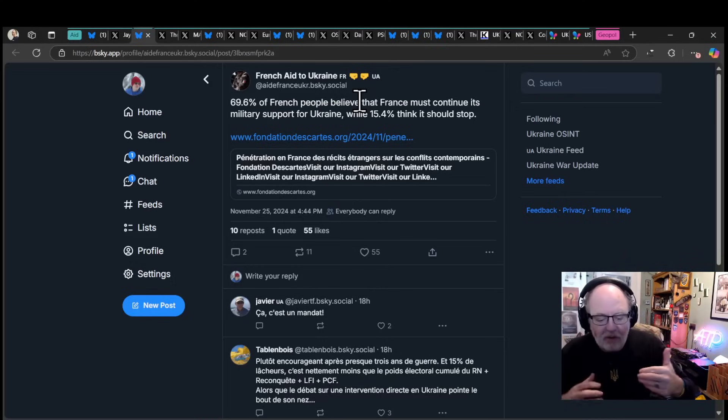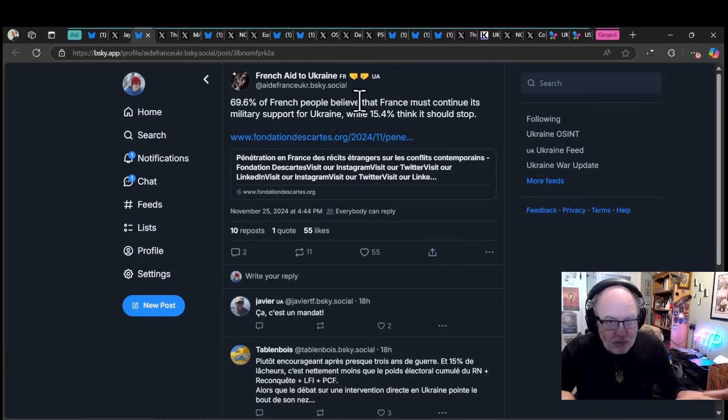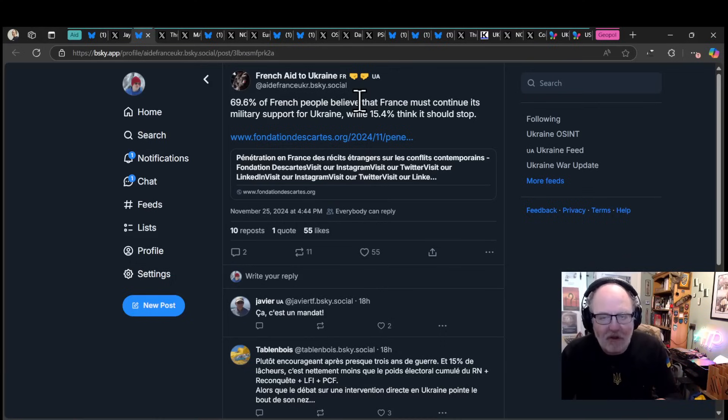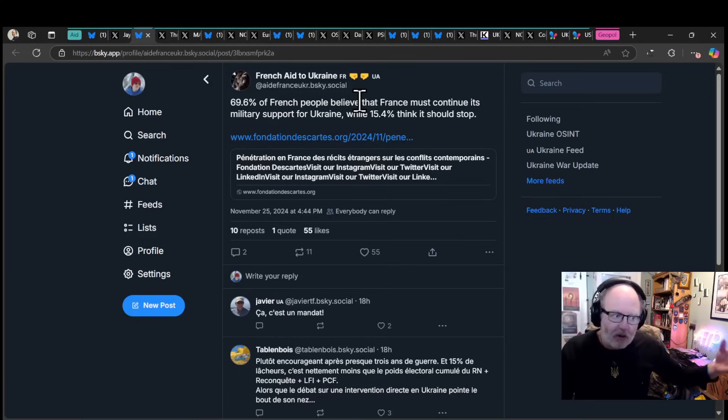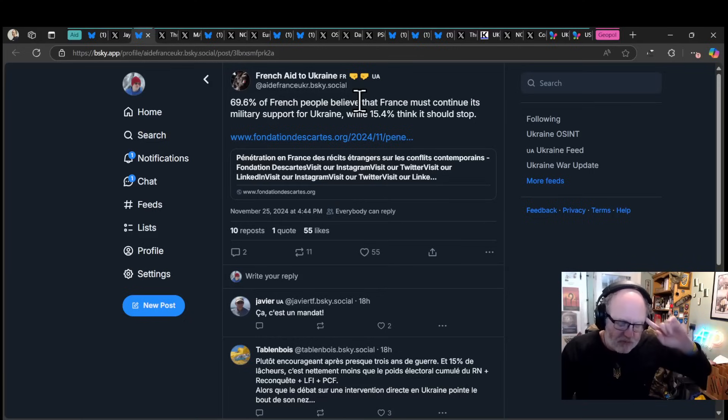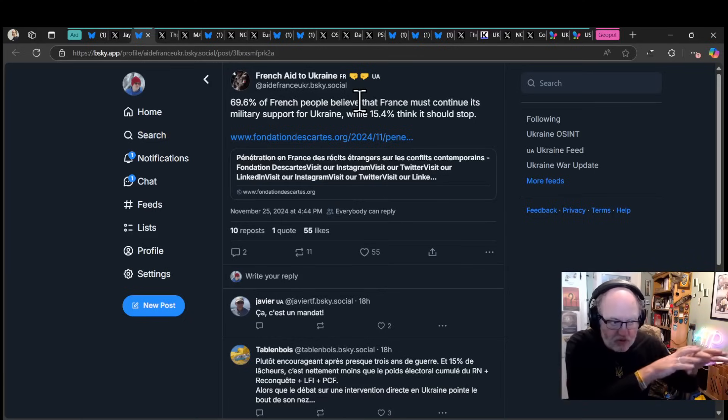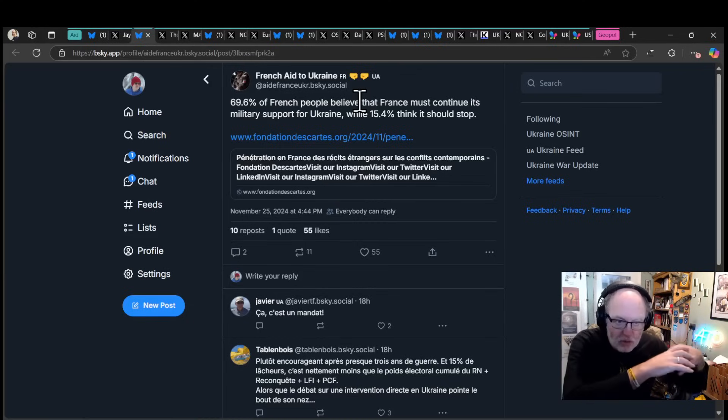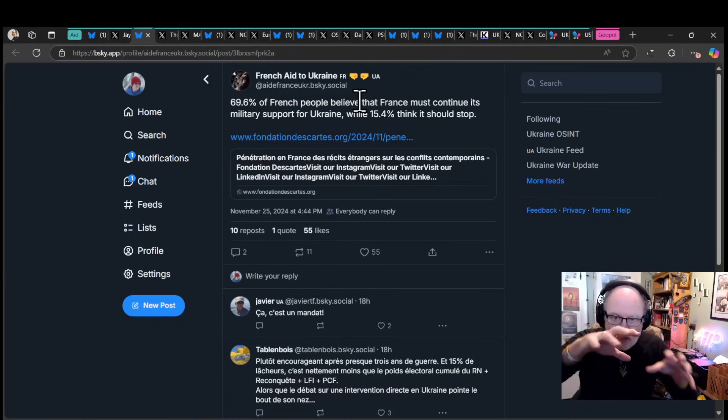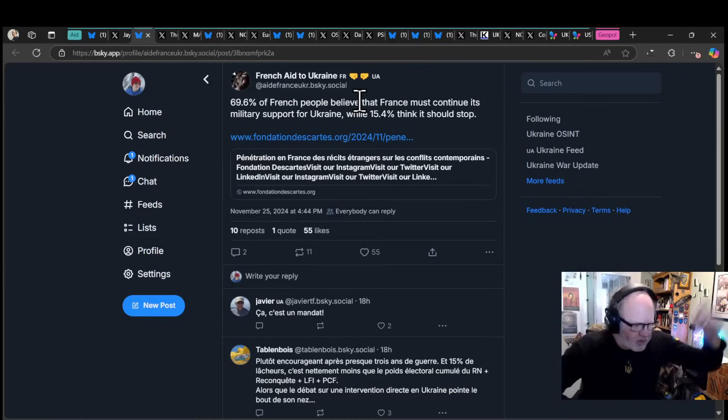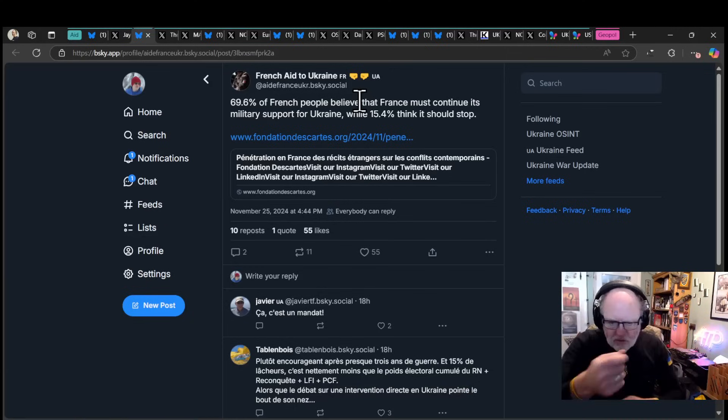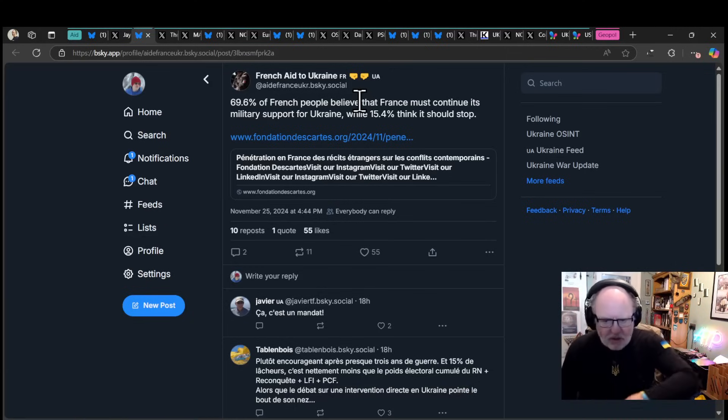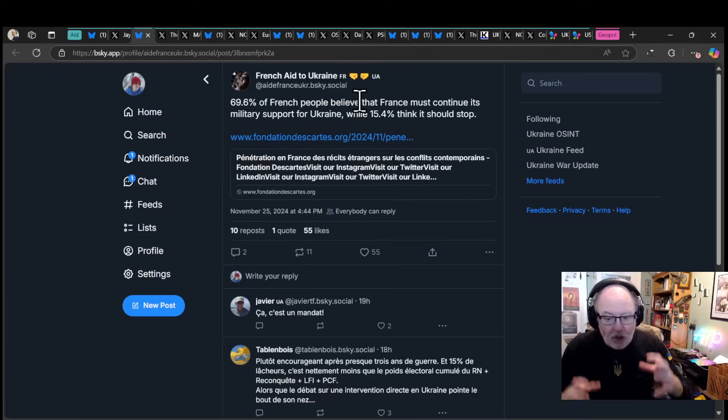The American economy is operating really well. Don't fix what ain't broke. If you come in and put tariffs on Canadian and Mexican goods, get rid of several million illegal immigrants, you are going to have inflation and you'll start getting a bit of kickback to what is actually a very close electoral decision.